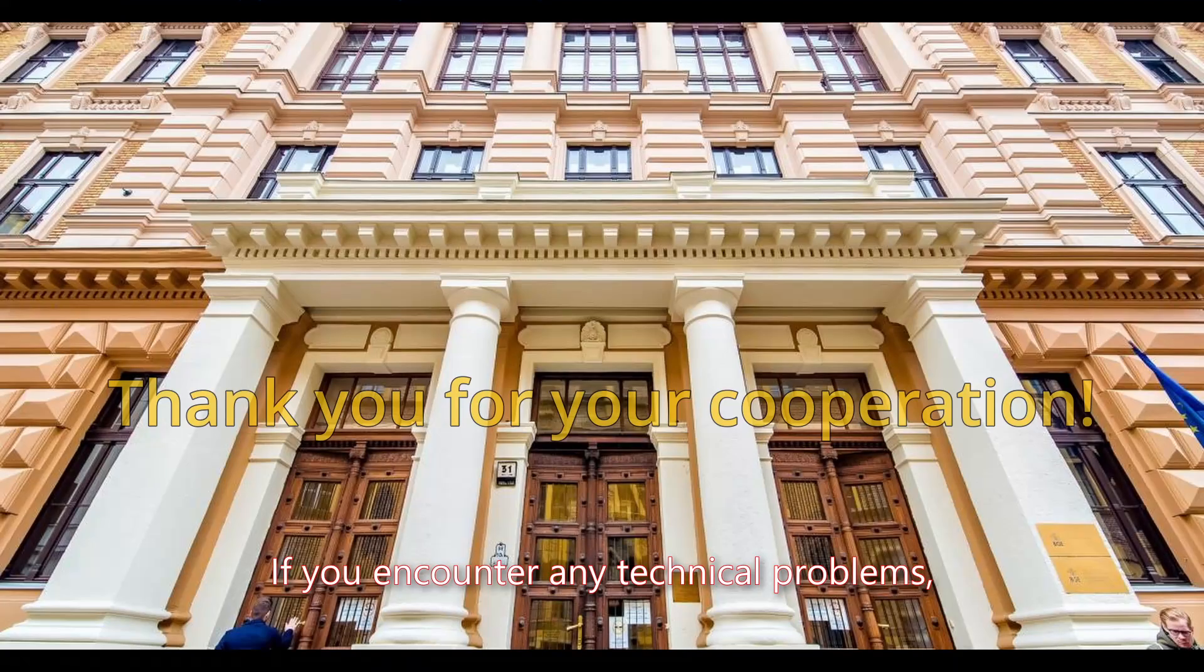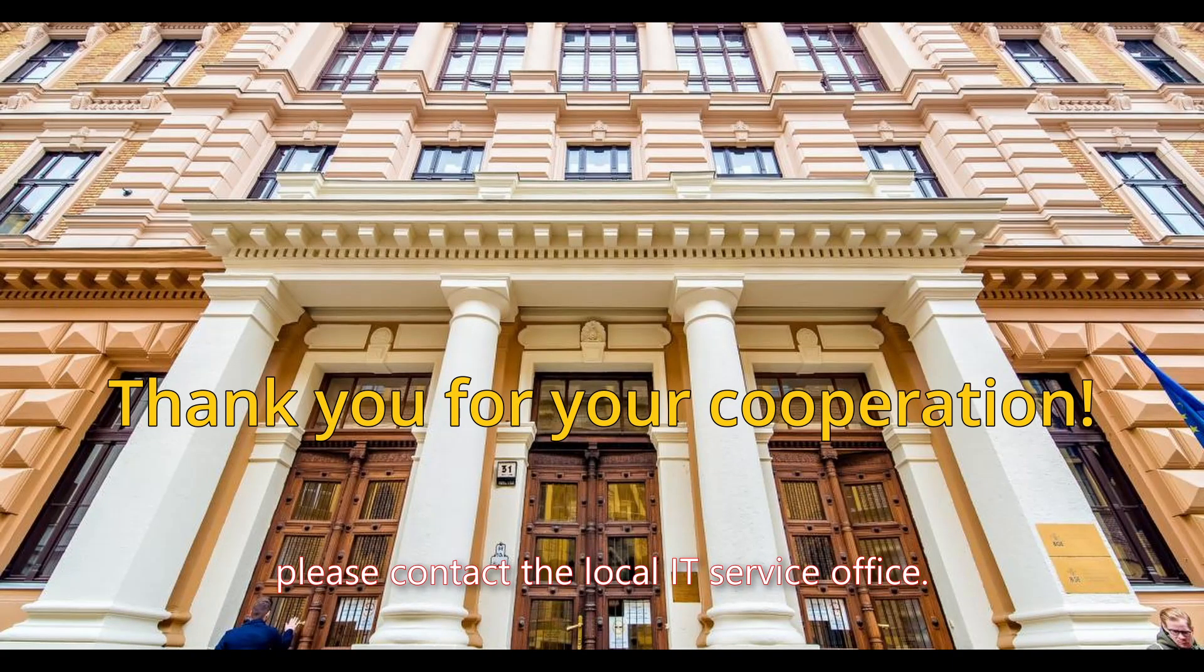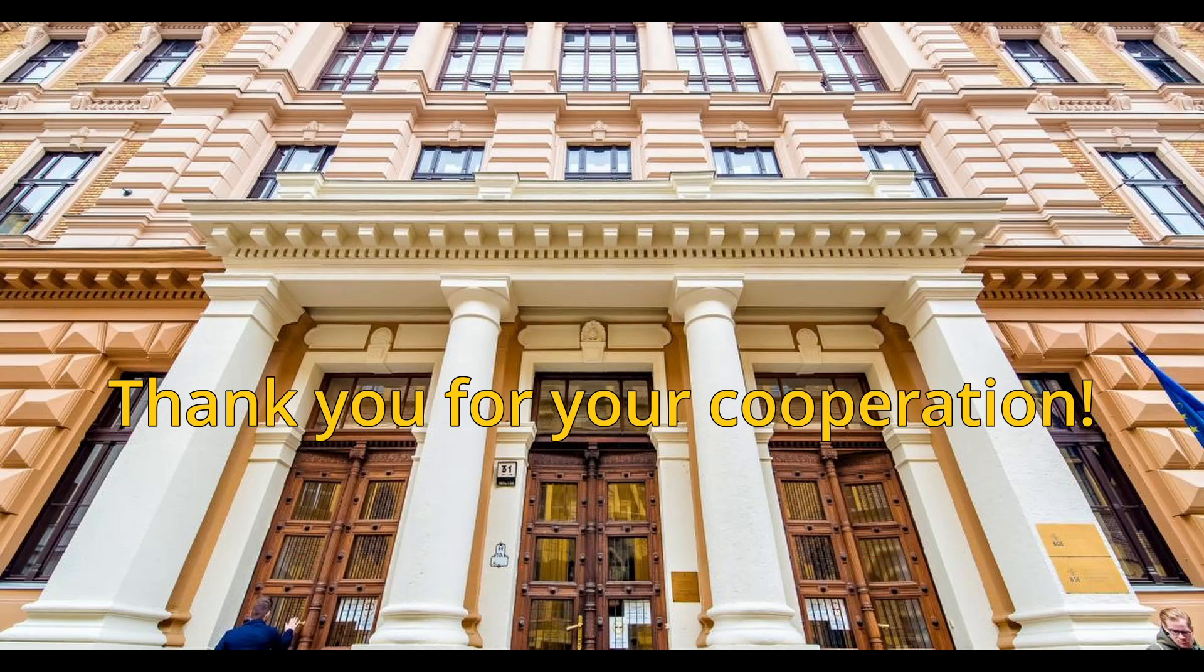If you encounter any technical problems, please contact the local IT service office. Thank you for your cooperation.